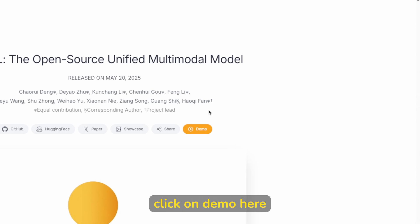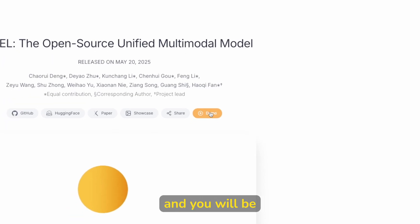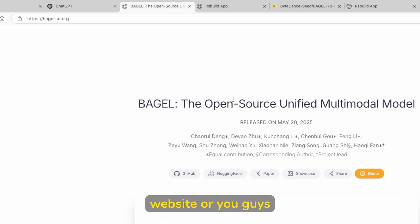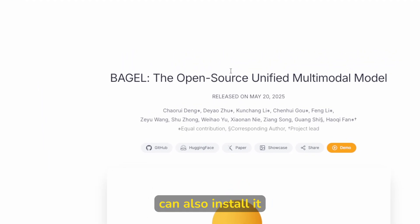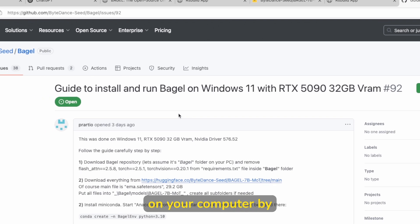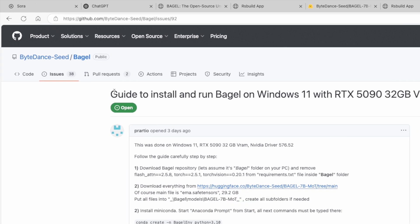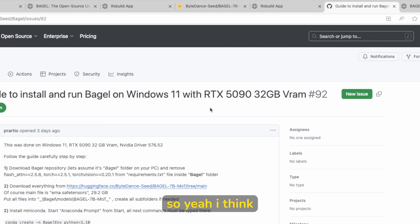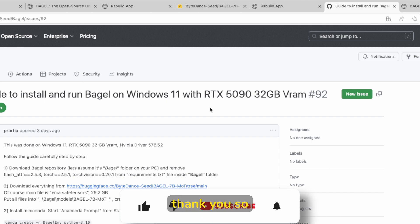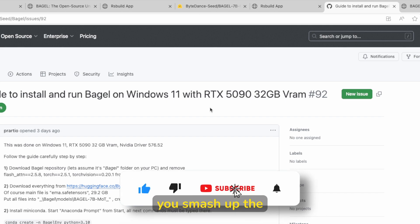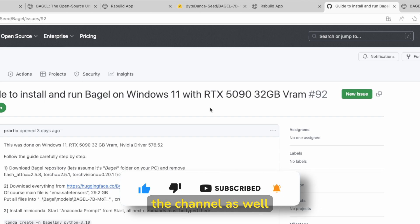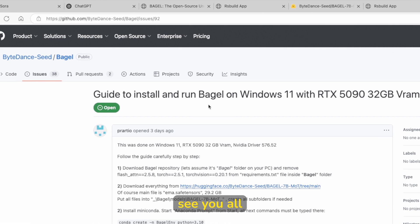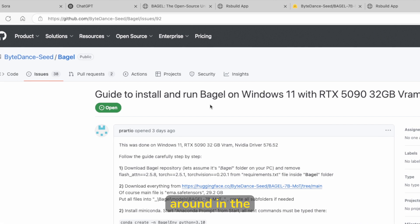You can just click on demo here and you will be redirected to this website, or you can also install it on your computer by following this guide. So yeah, I think this is pretty much it for this video. Thank you so much for watching. If you, of course, haven't already, make sure that you smash up the like button on this video, subscribe to the channel as well, and I will see you all around in the next one.